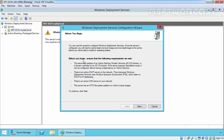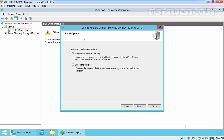Here is the list of prerequisites required by WDS service: the server must be a member of an Active Directory domain or be the domain controller itself. If you are going for standalone mode, Active Directory is not necessary. There must be an active DHCP server on the network because PXE relies on DHCP for IP addressing, and there must be an active DNS server. Click Next. We are going for integrated with Active Directory mode, so select the first option and click Next.